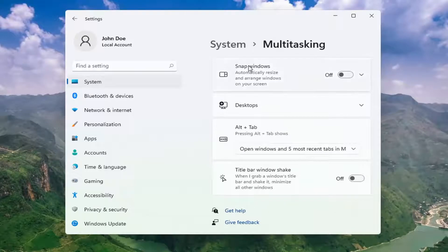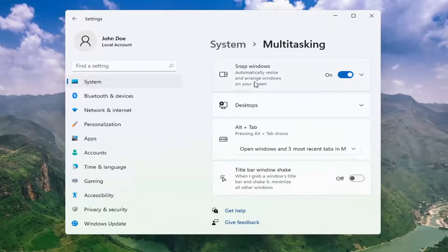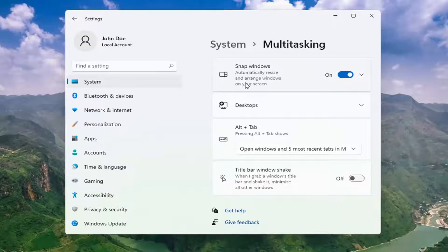You want to go ahead and turn snapping windows on right here at the top. Automatically resize and arrange windows on your screen. So that's turned on now.